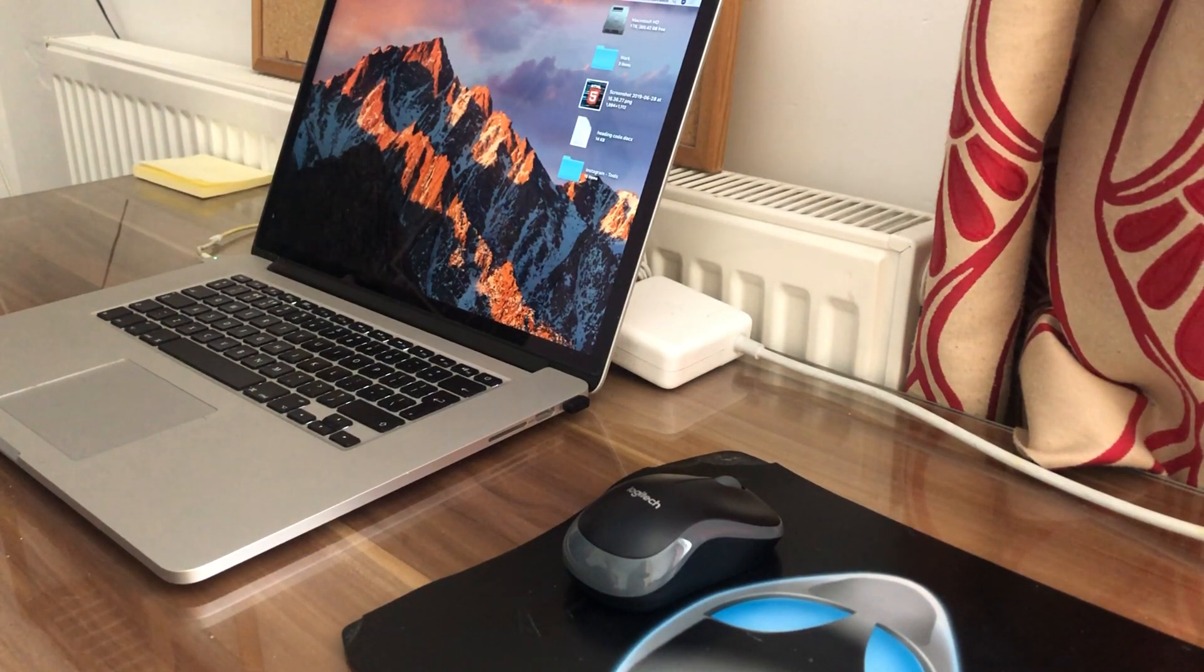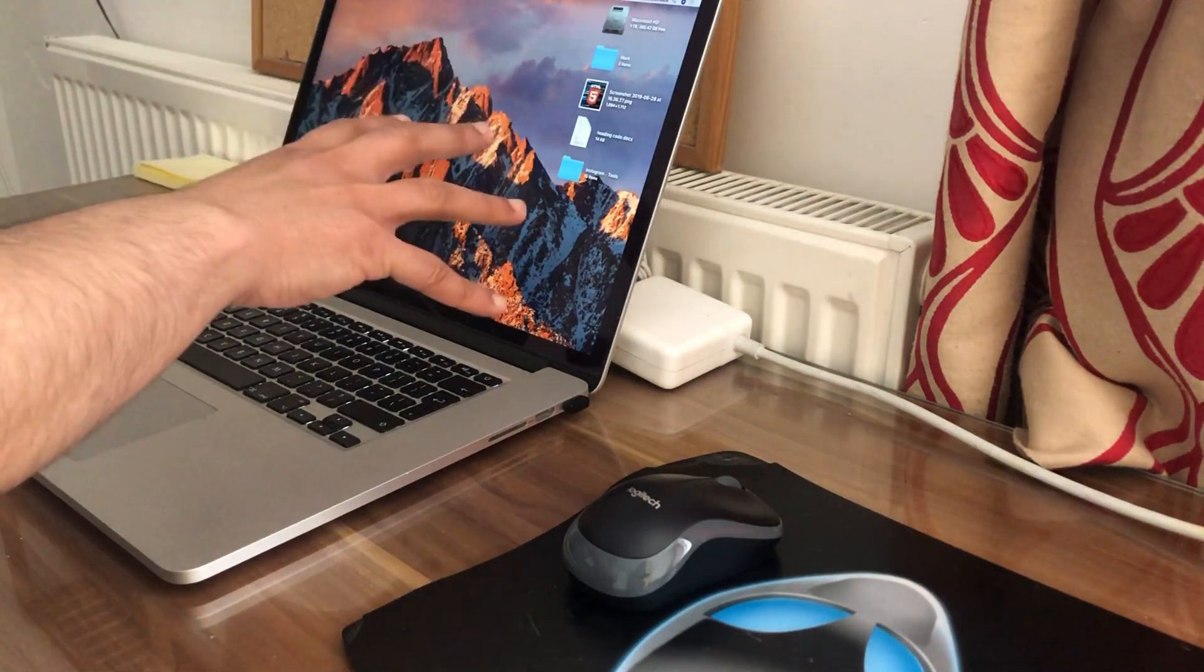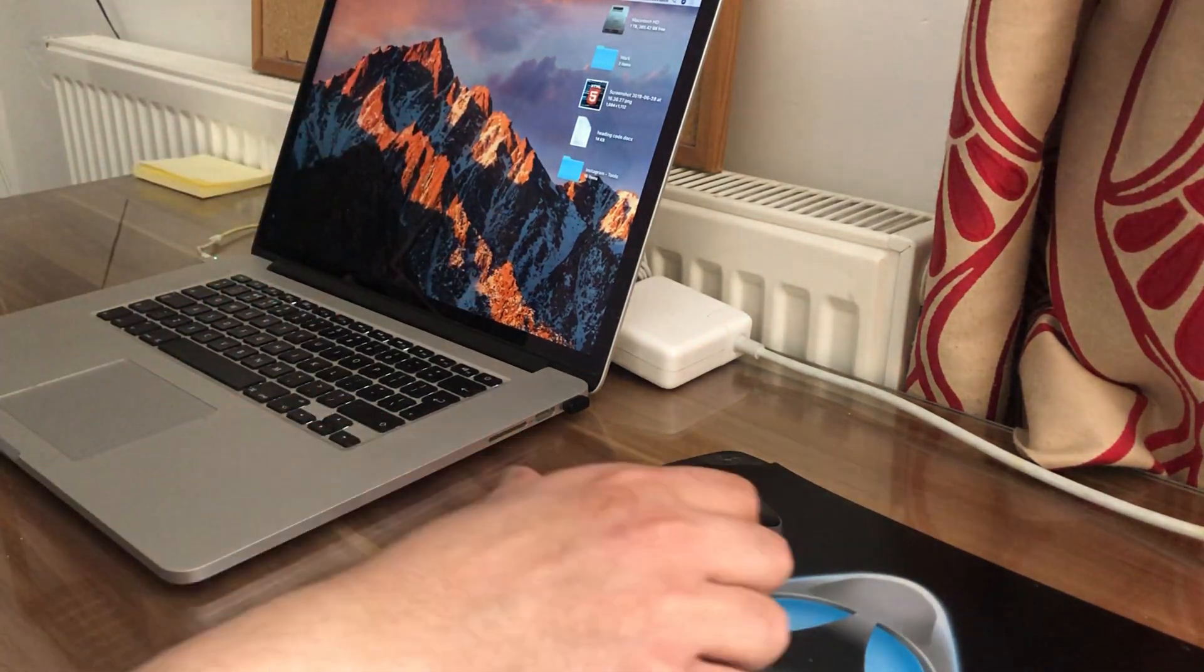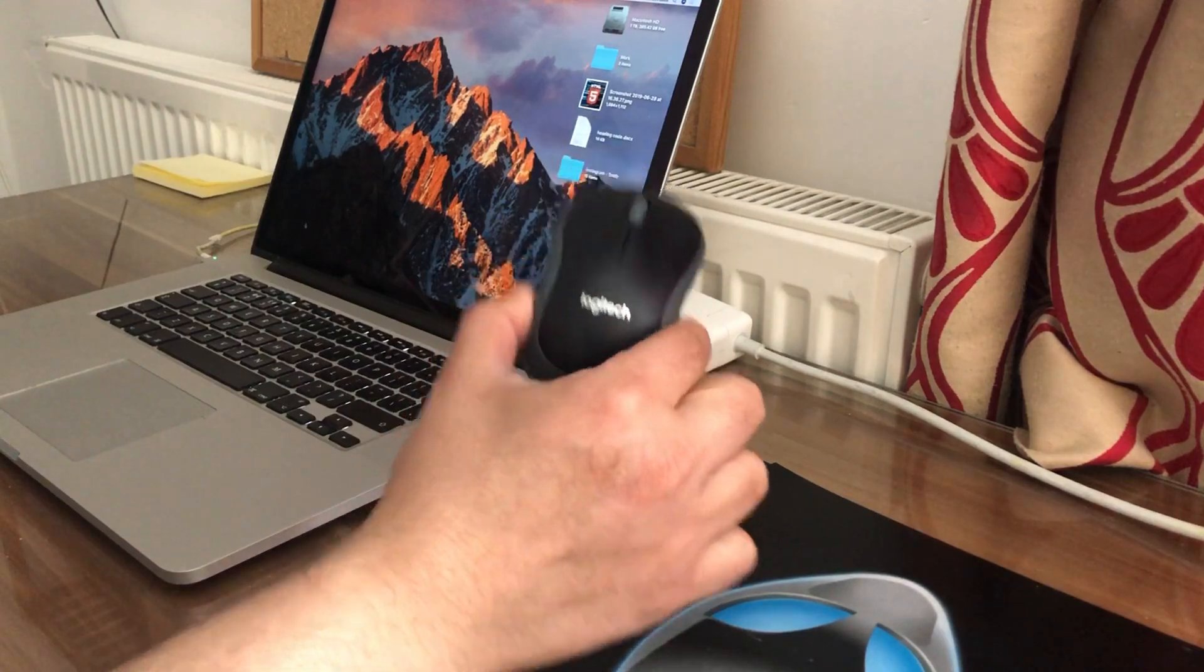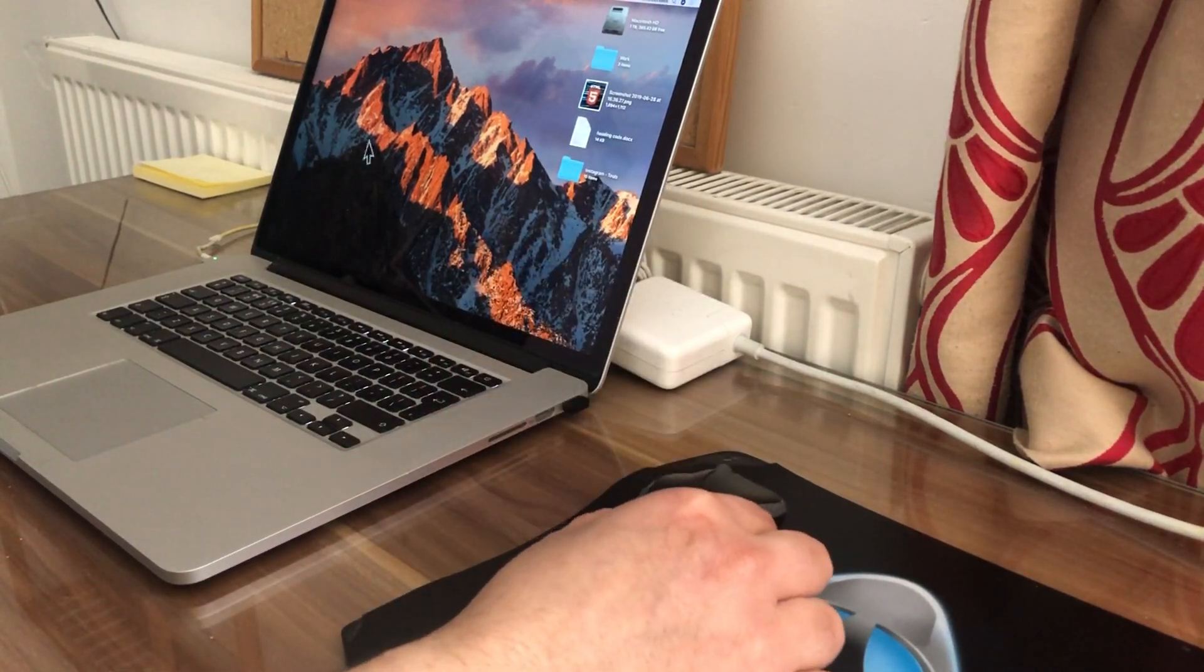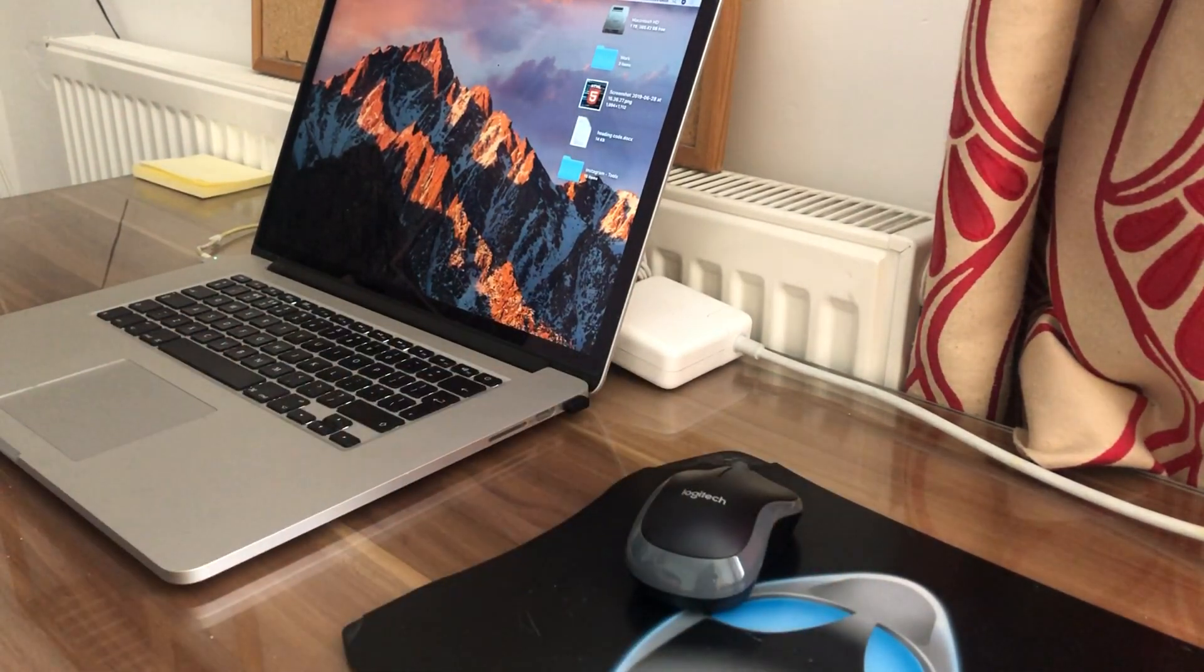So we're gonna bring the items into the frame that we see on screen. Here is the MacBook Pro. Here is the wireless Logitech mouse. We can see the cursor move on screen.